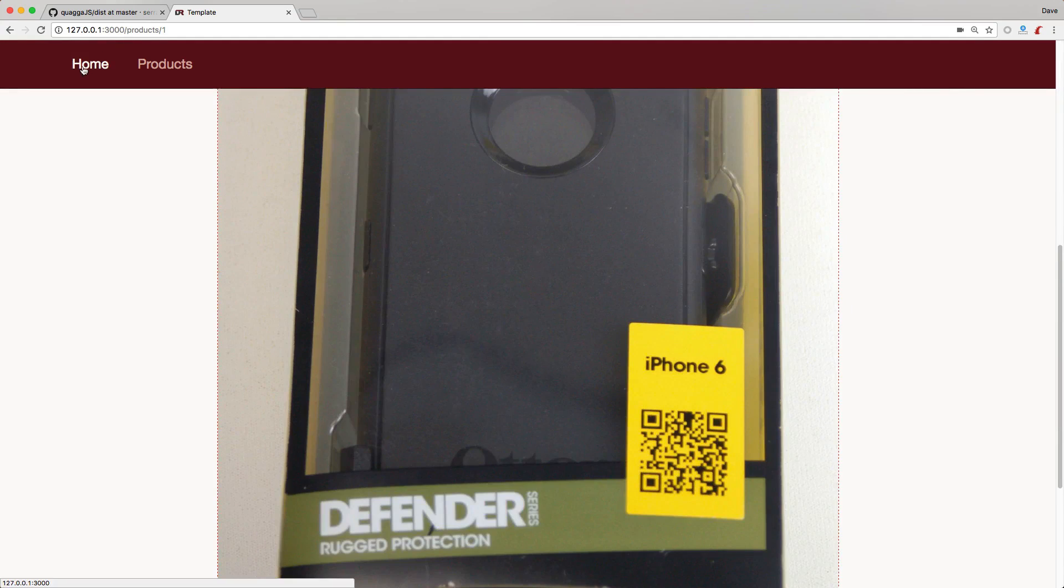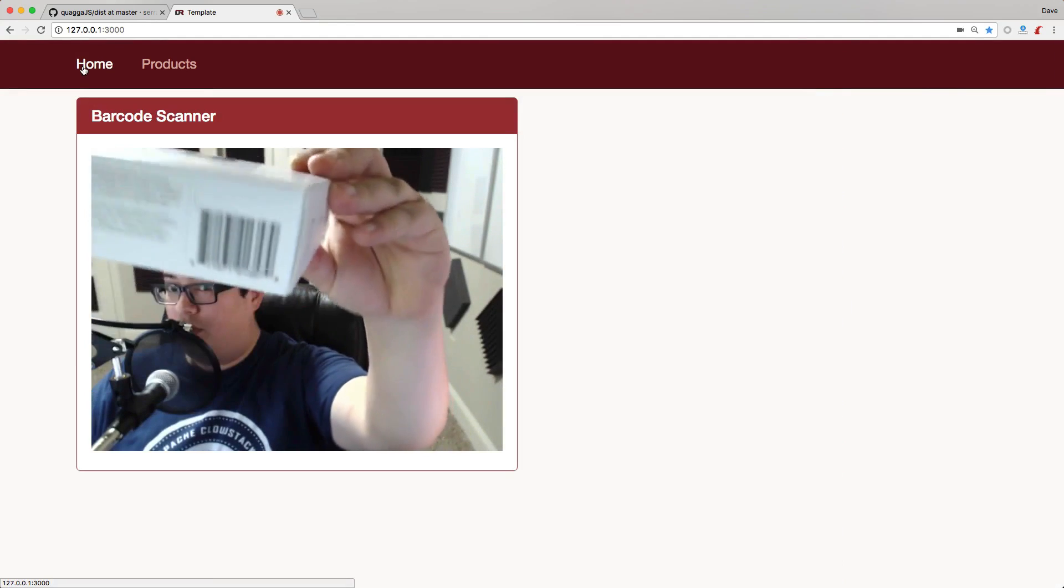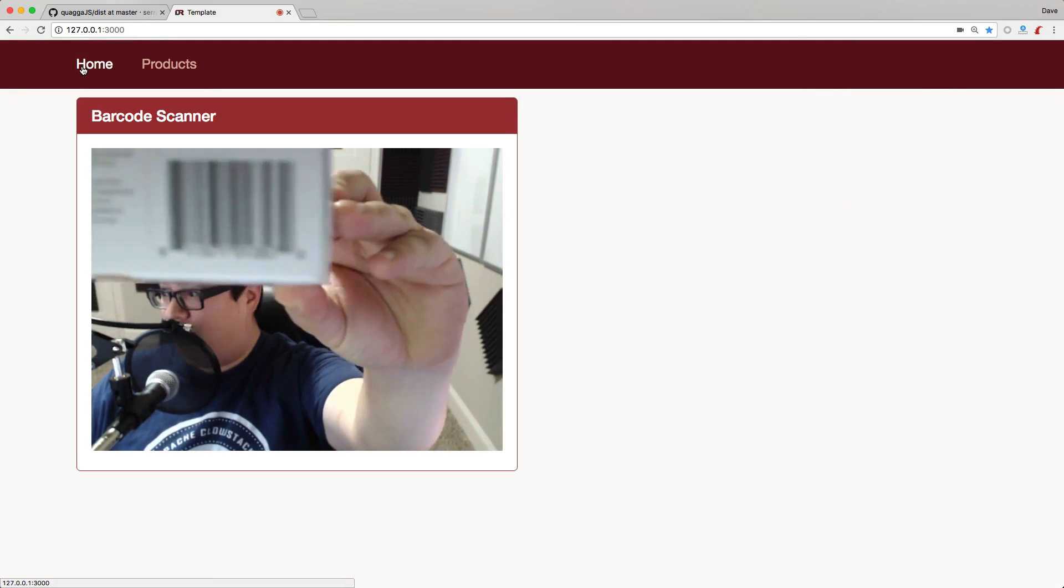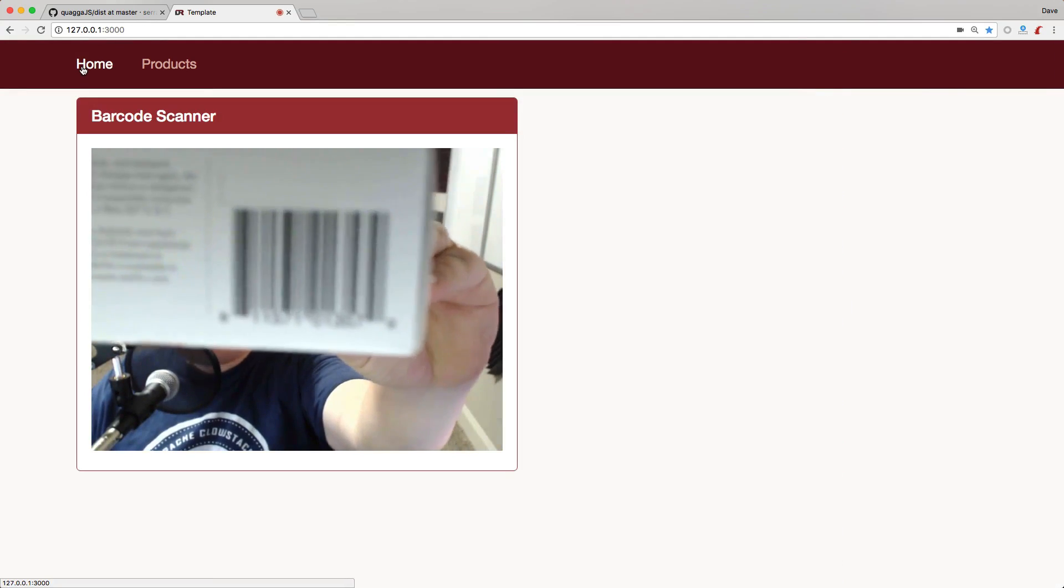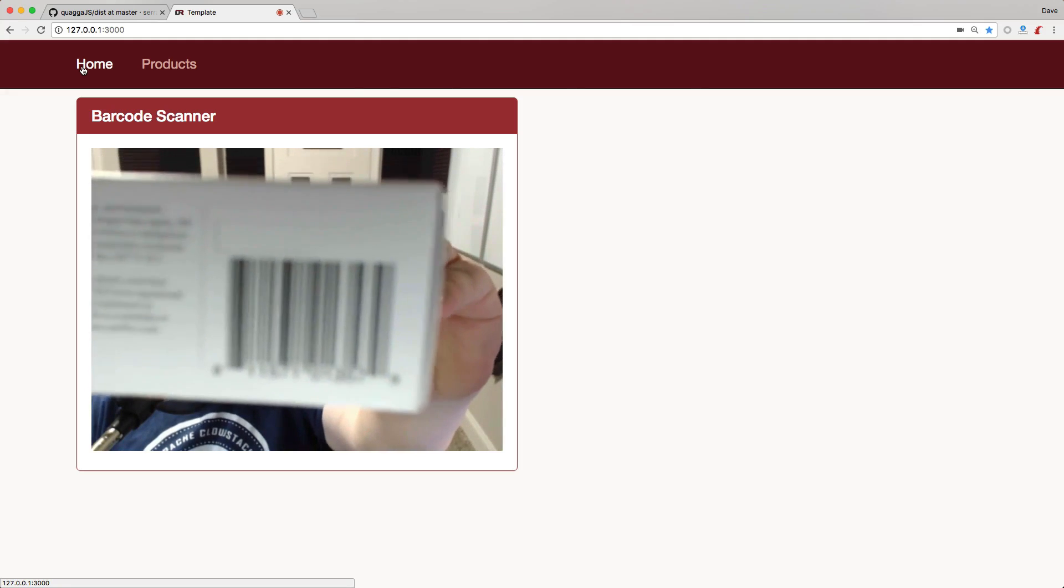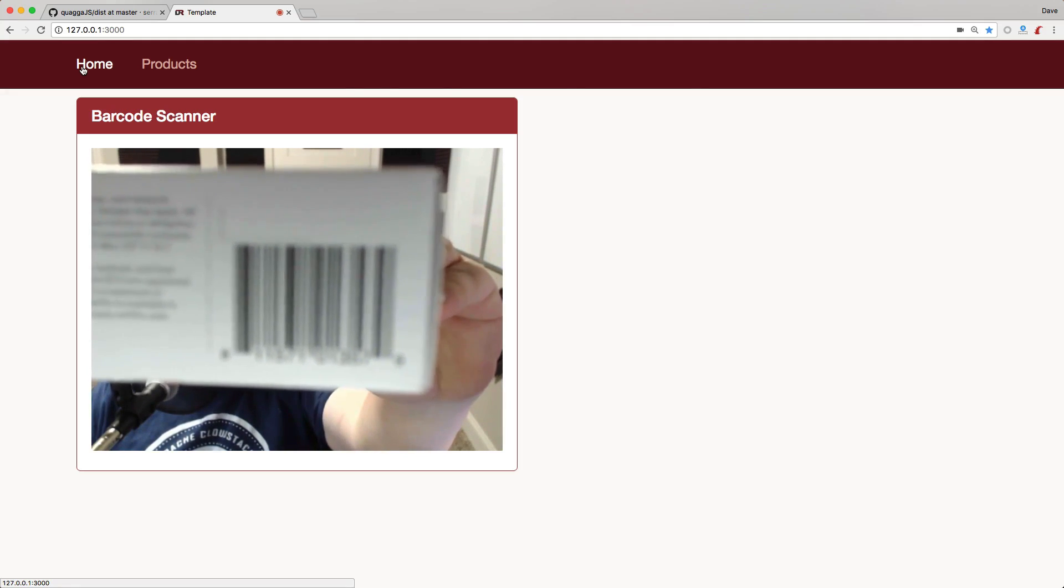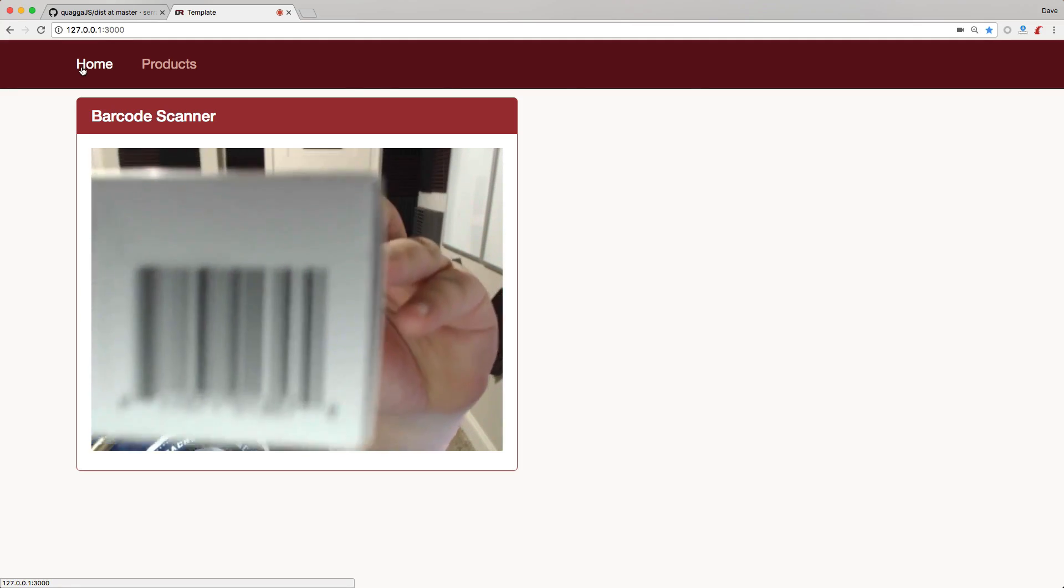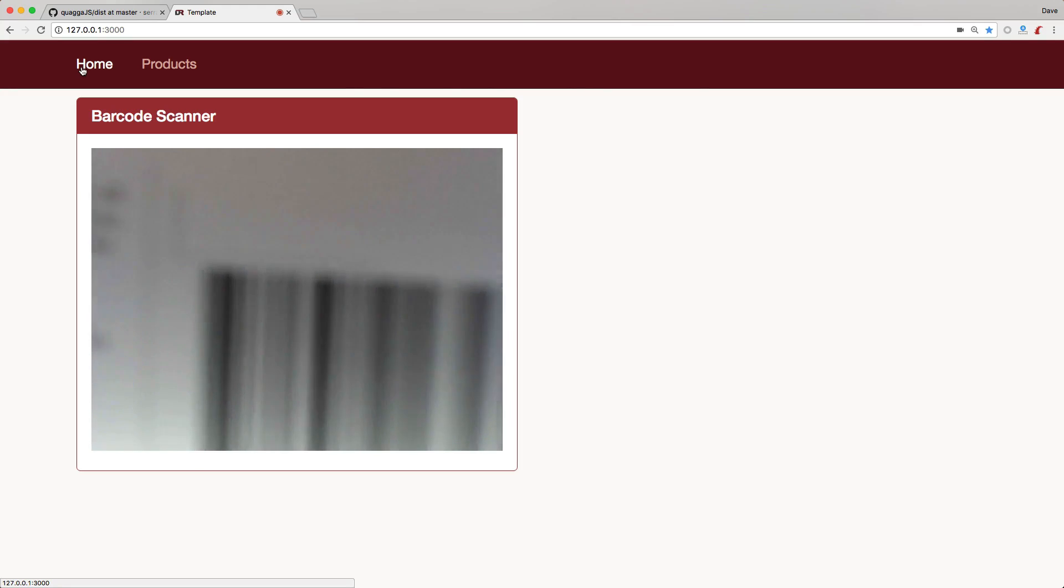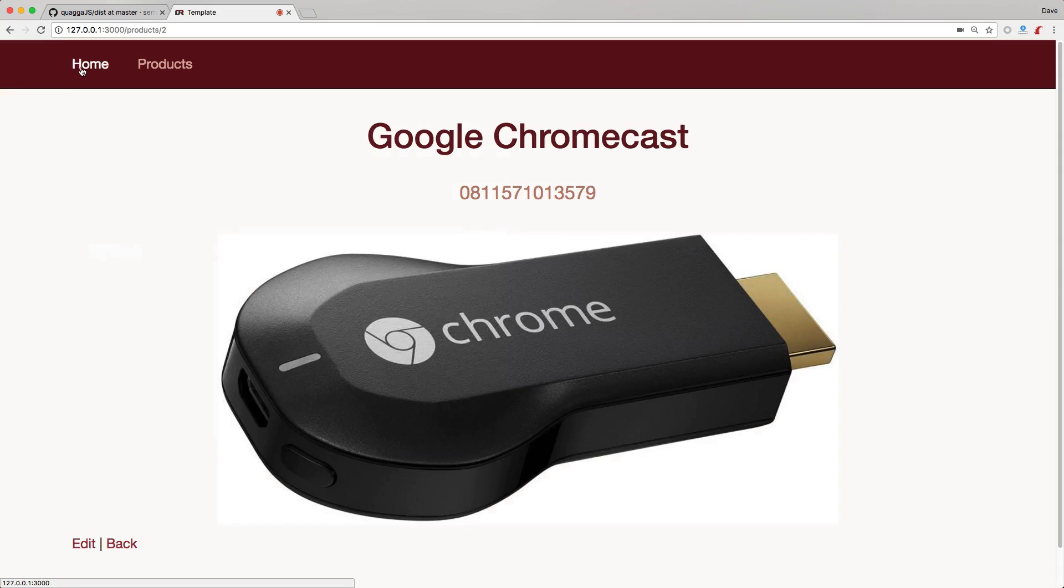Let's test another product. Here I have this Google Chromecast. If we scan this barcode, keep in mind my web camera is kind of crappy, so it doesn't autofocus very well. Sometimes I have to take it up close and then bring it back to get the autofocus. It takes us right to the Google Chromecast show page.